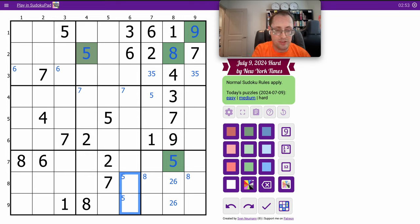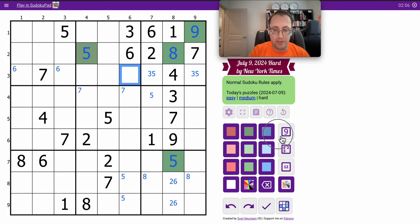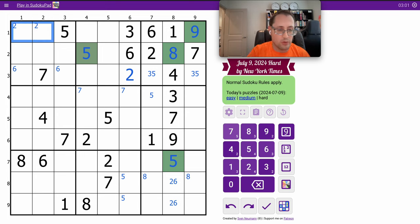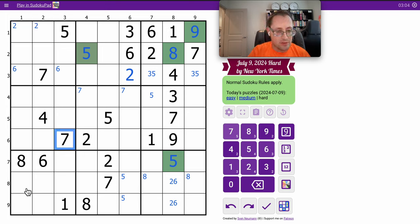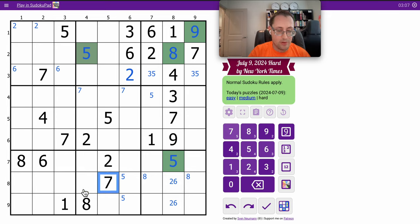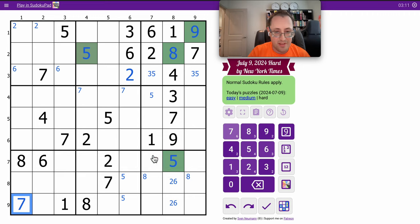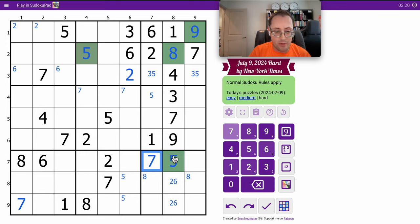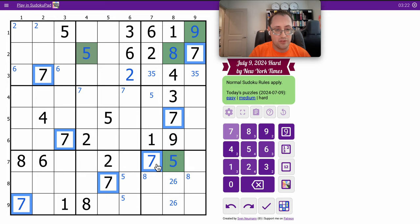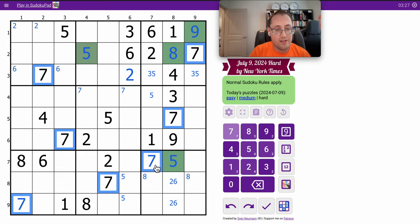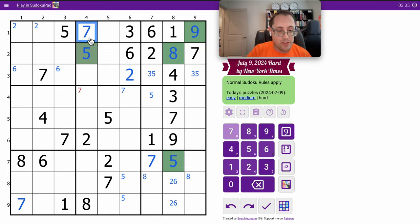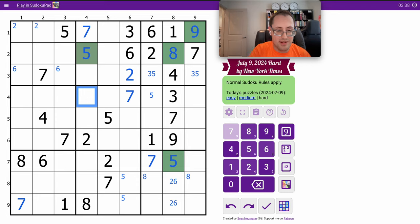These two 2s actually force a 2 right there, which force a 2 in one of those two. These two 7s force a 7 in one of these two. But this 7 in row 8 rules that one out, pointing to the left. That places two other 7s, which I think is all I get out of it. But I have 7 digit 7s. What I'm missing are boxes 2 and 5, and these two 7s force it in one of those two, but not here. So that's a 7, and now that's a 7, and there's all my 7s, just like that.